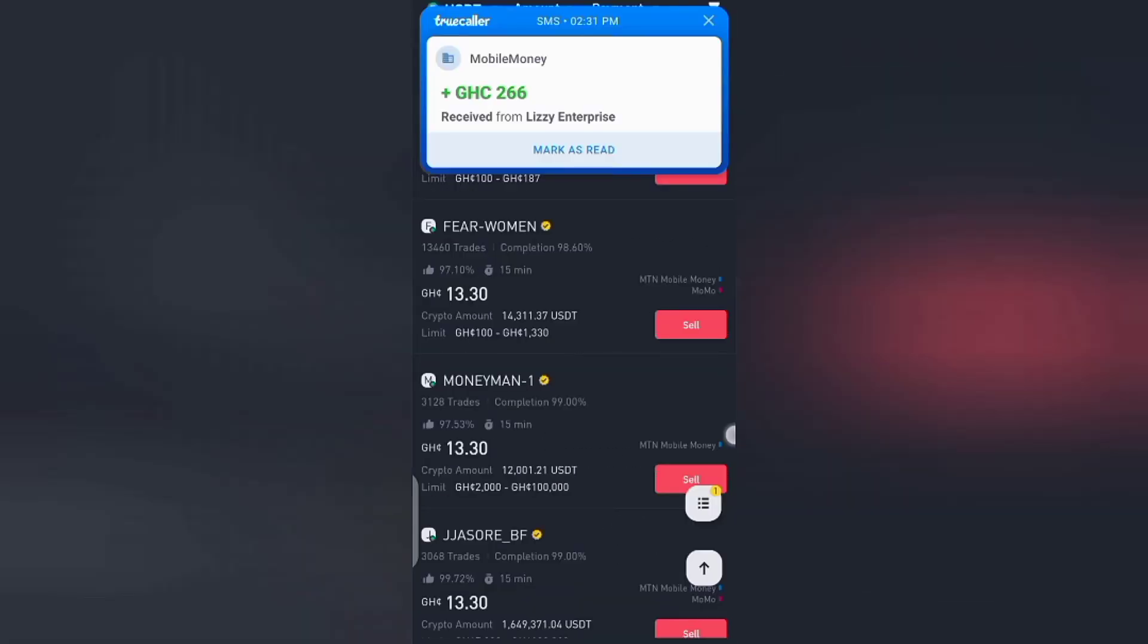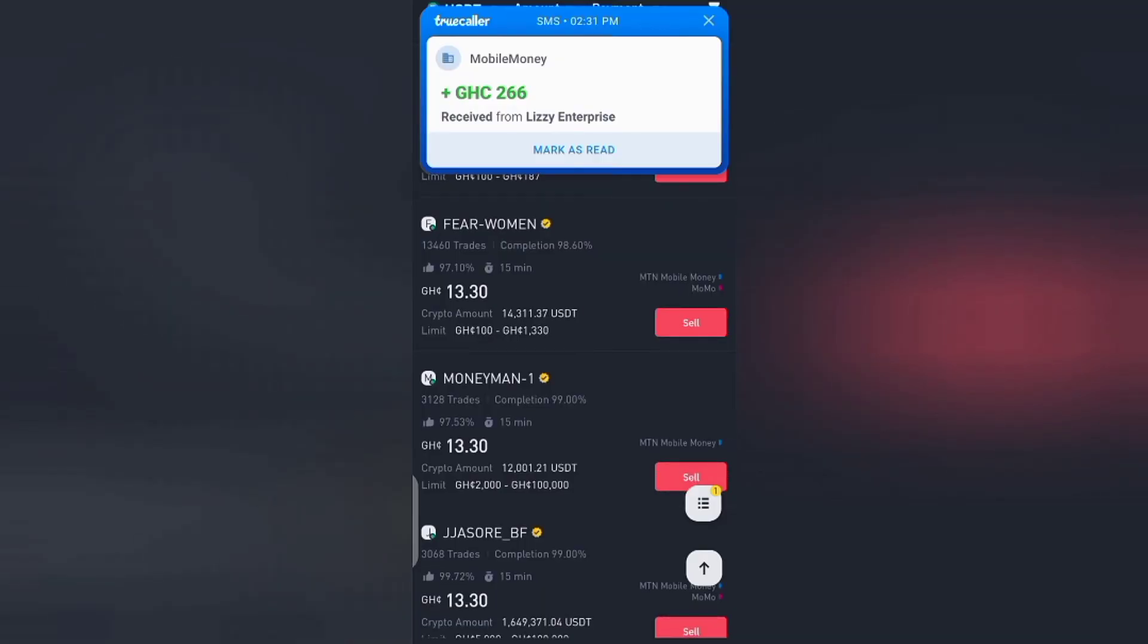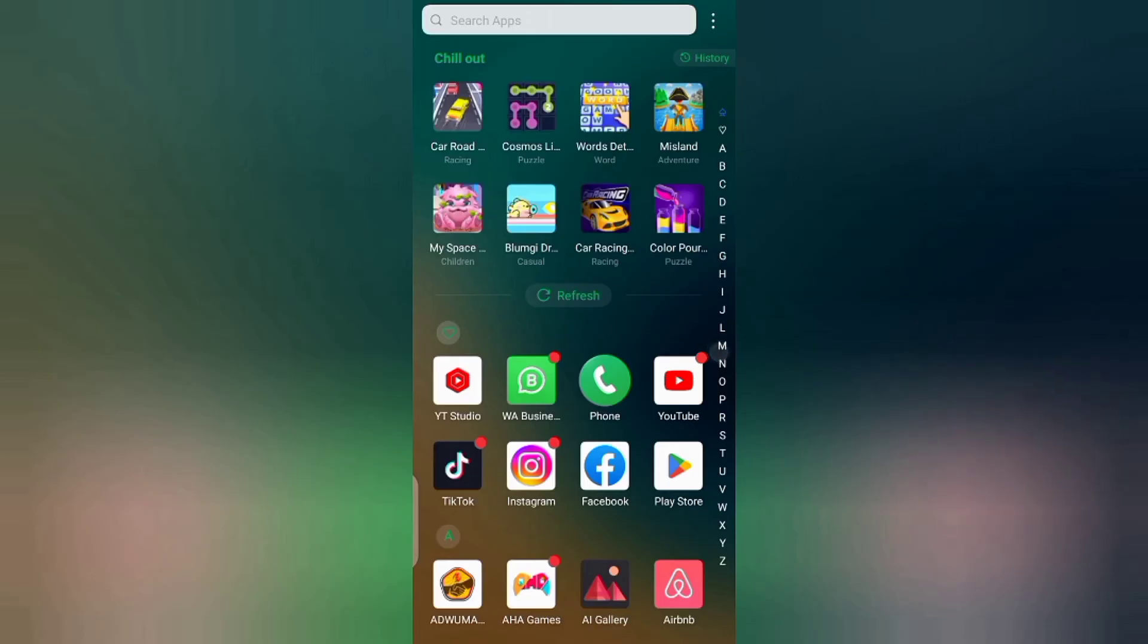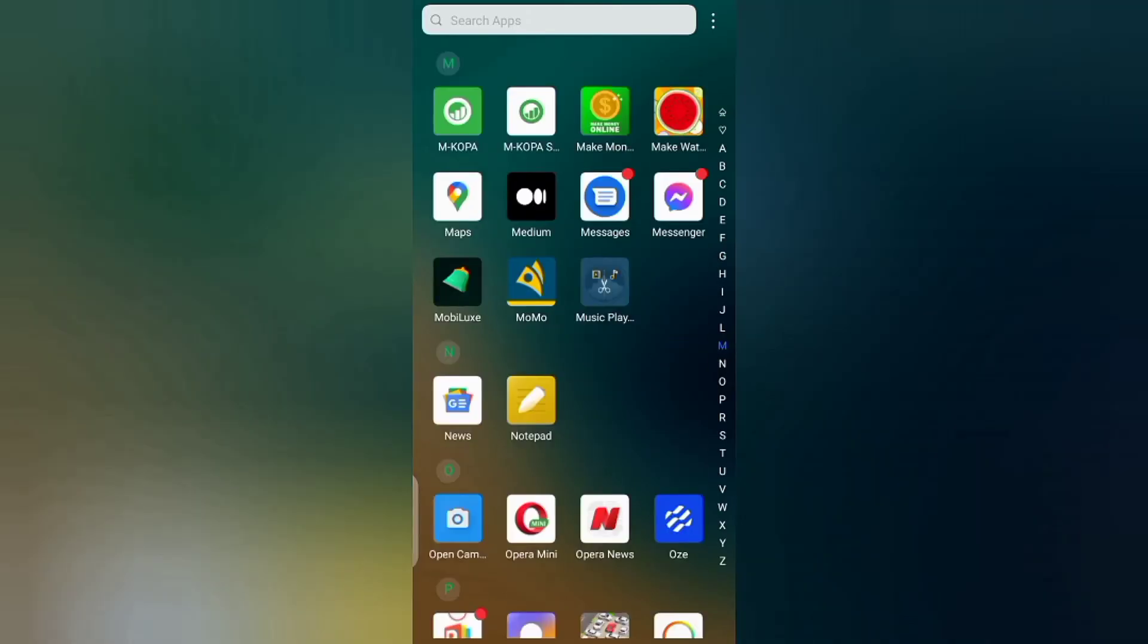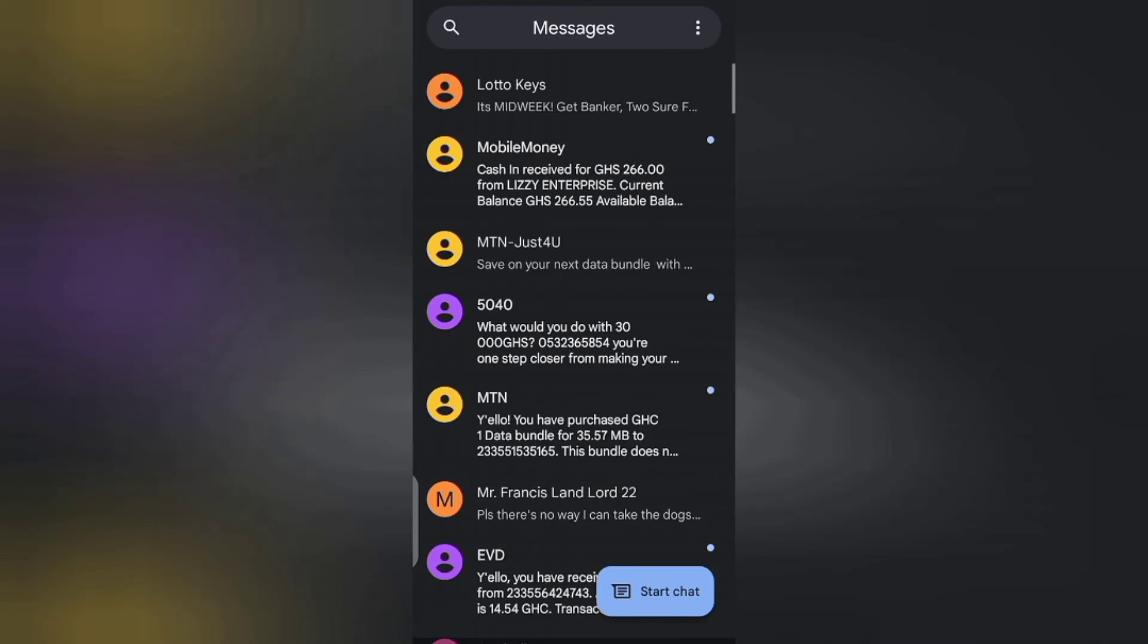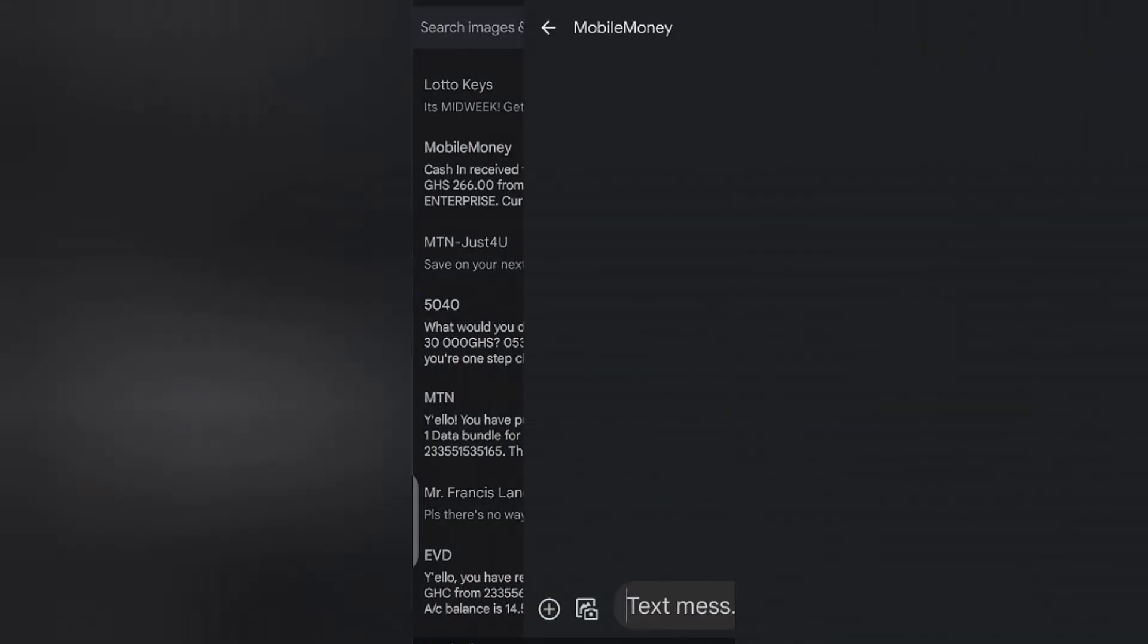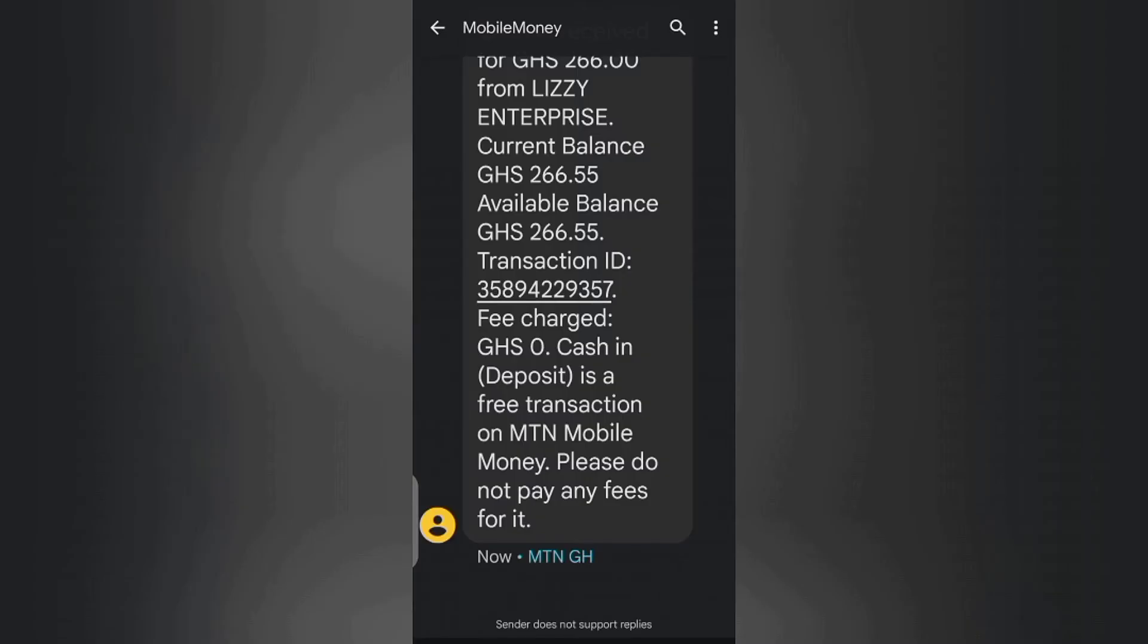So guys, after four minutes he sent me the money. So let me go to my message and check if the money is there. So here we go, the money is actually in there. So you can see 266 Ghana cedis. So let me go back.